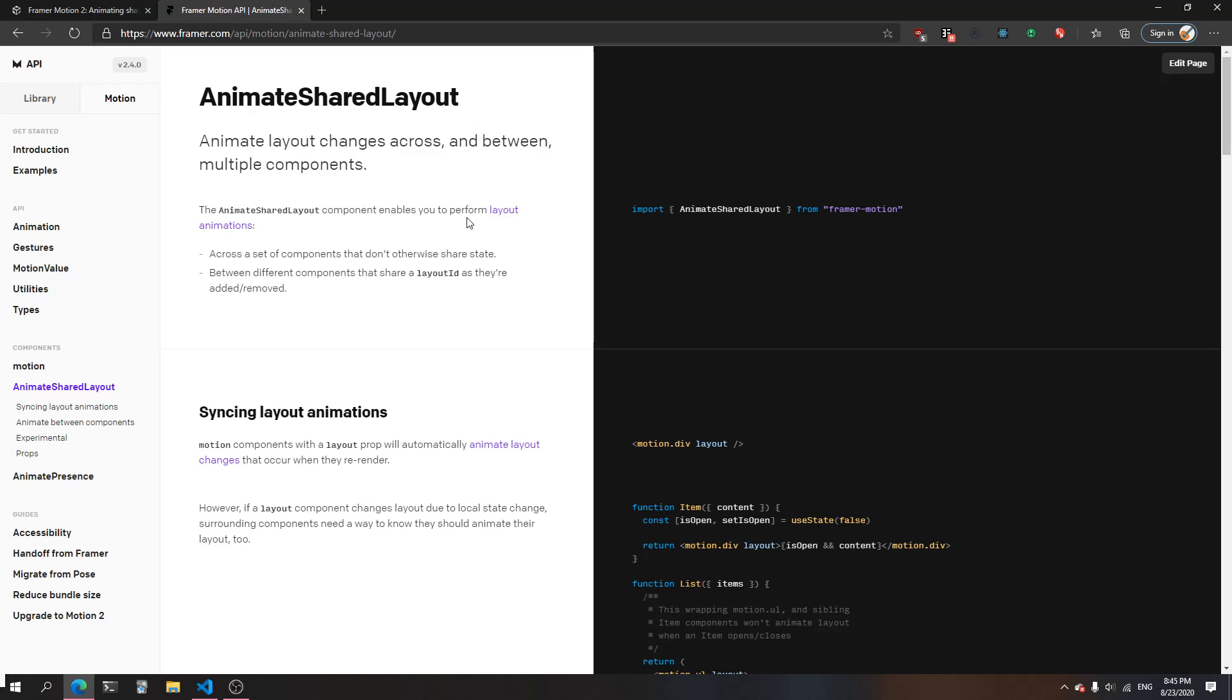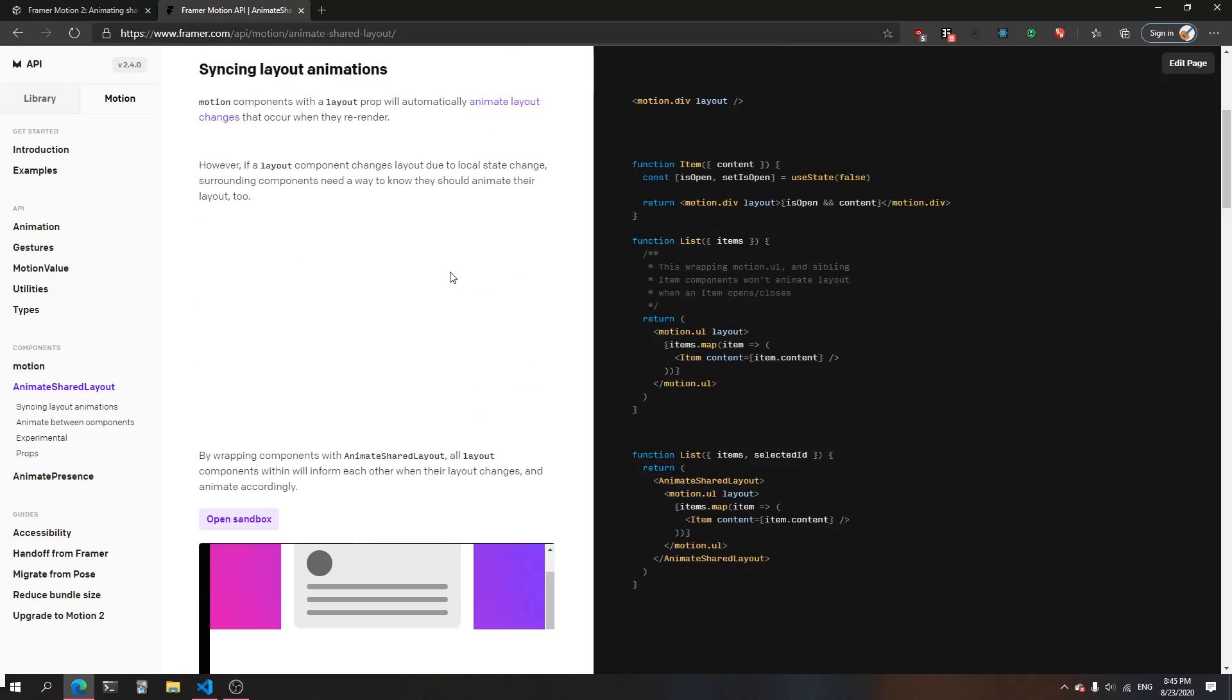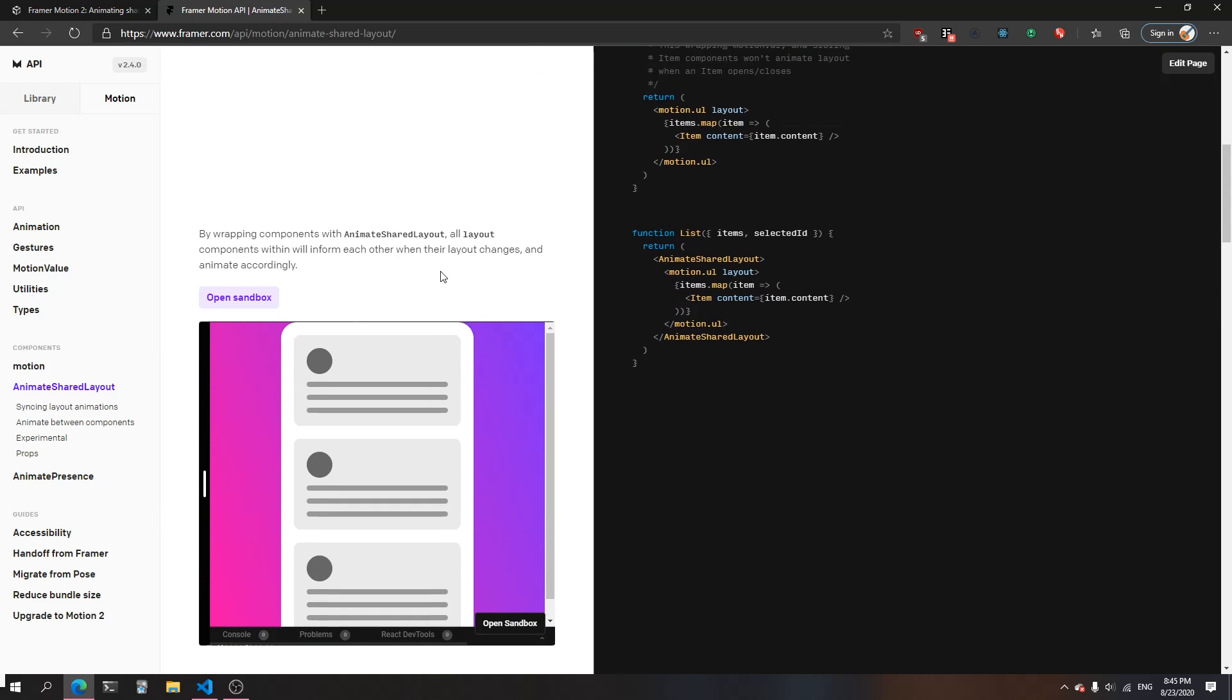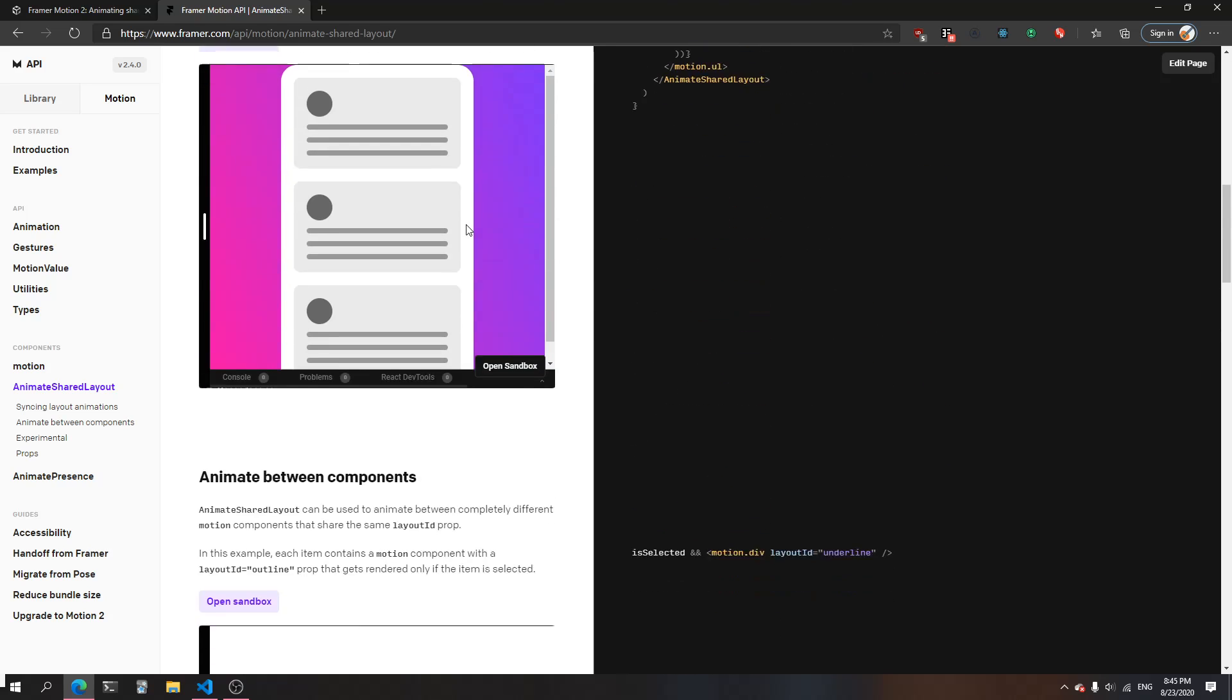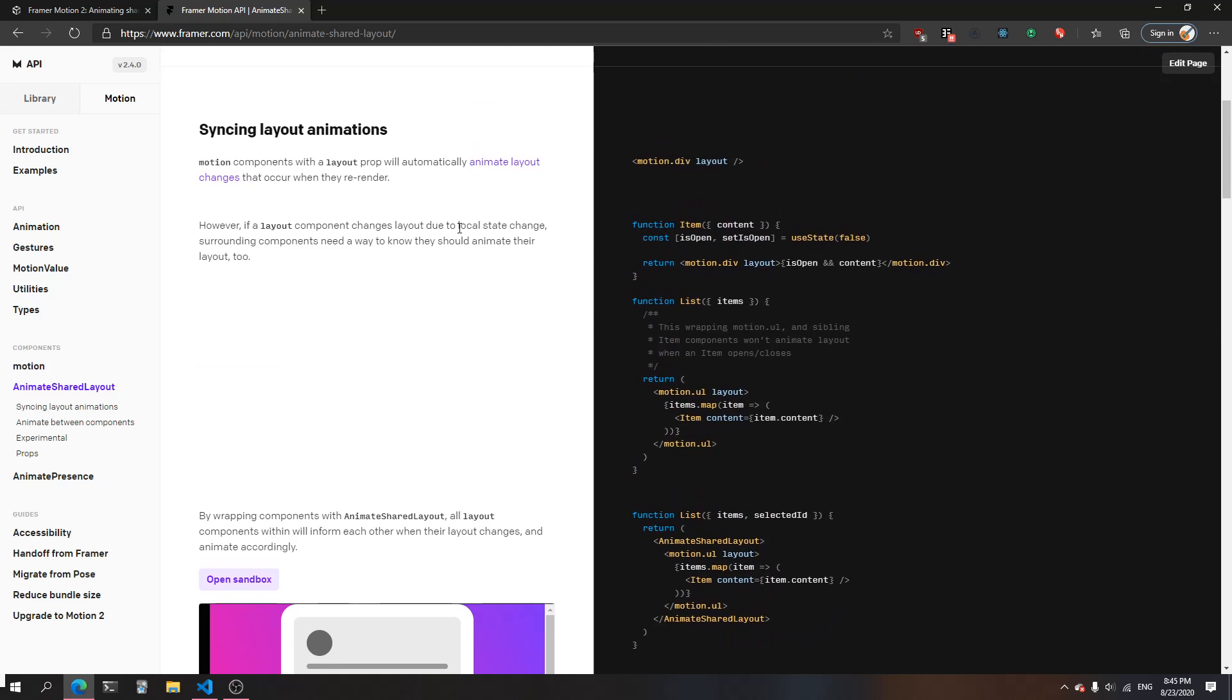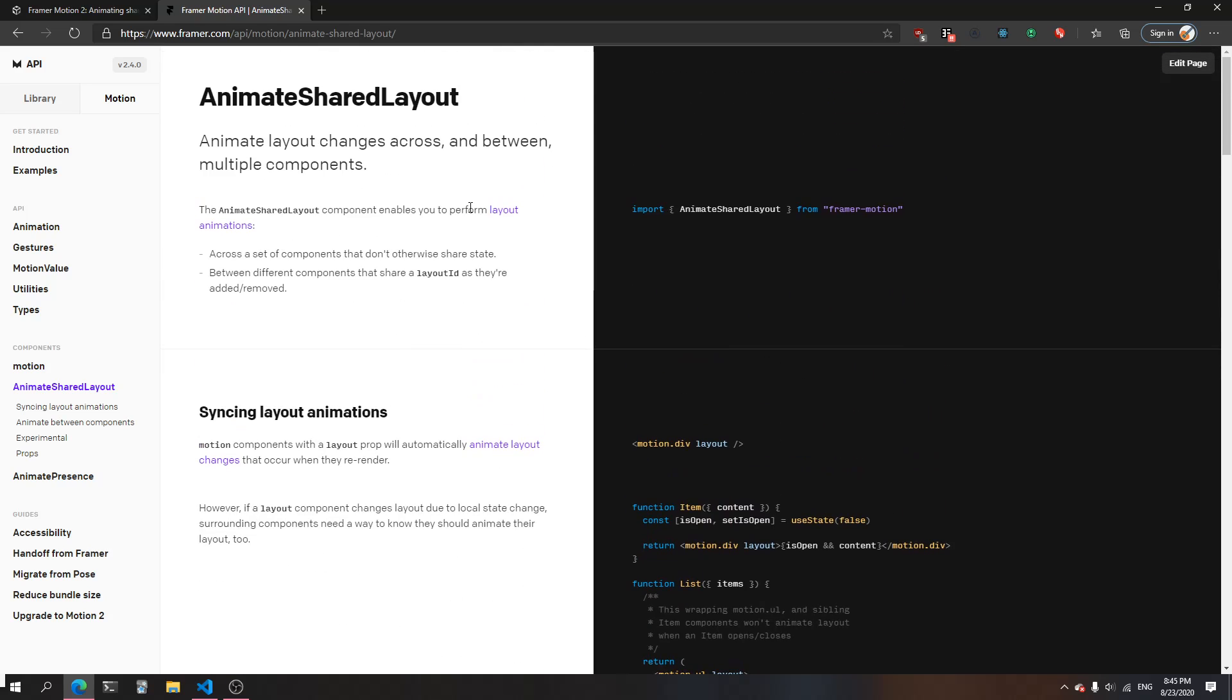A layout animation is just animating those values - animating the height from 0 to 100, for example. Now that we understand what layout is, that gives us more context.